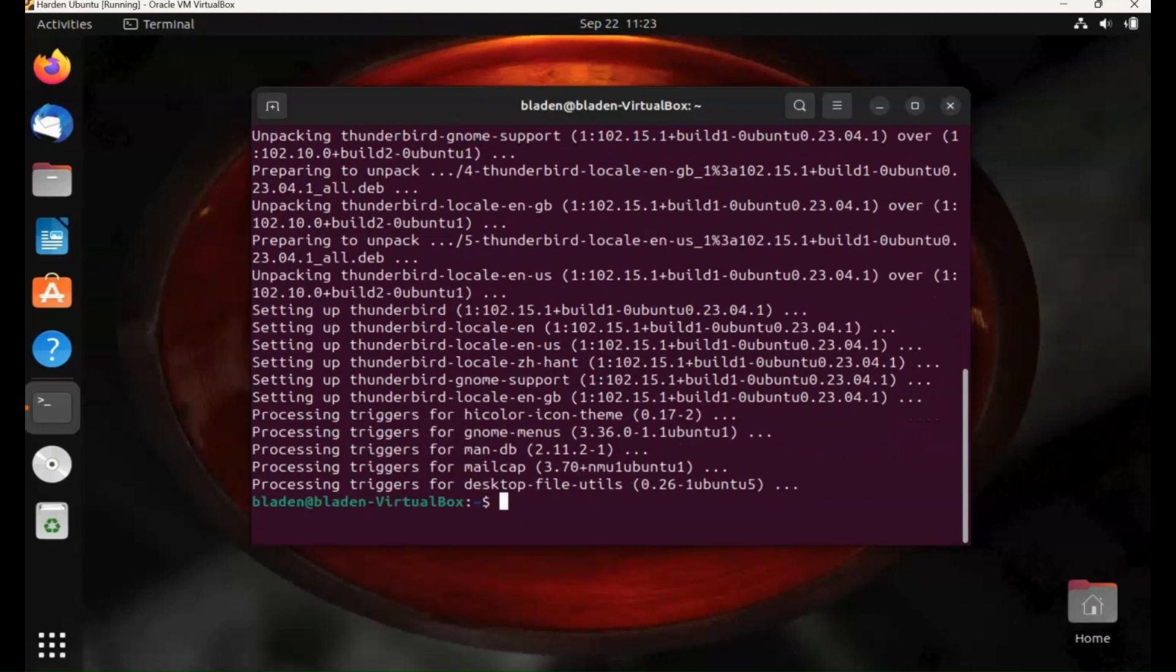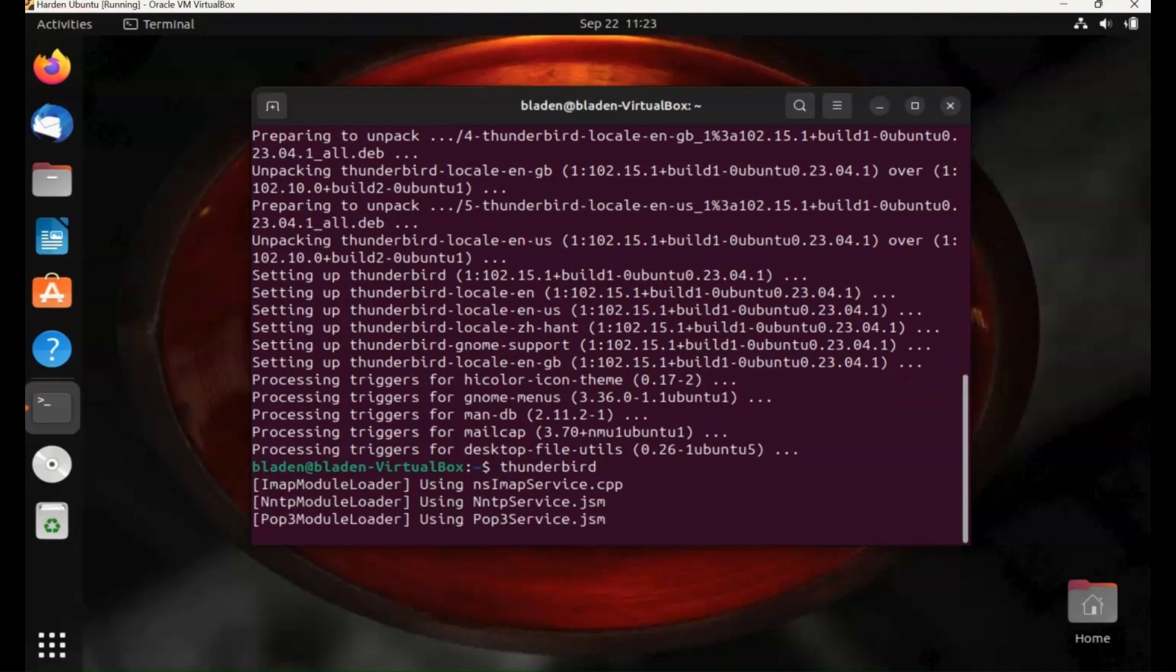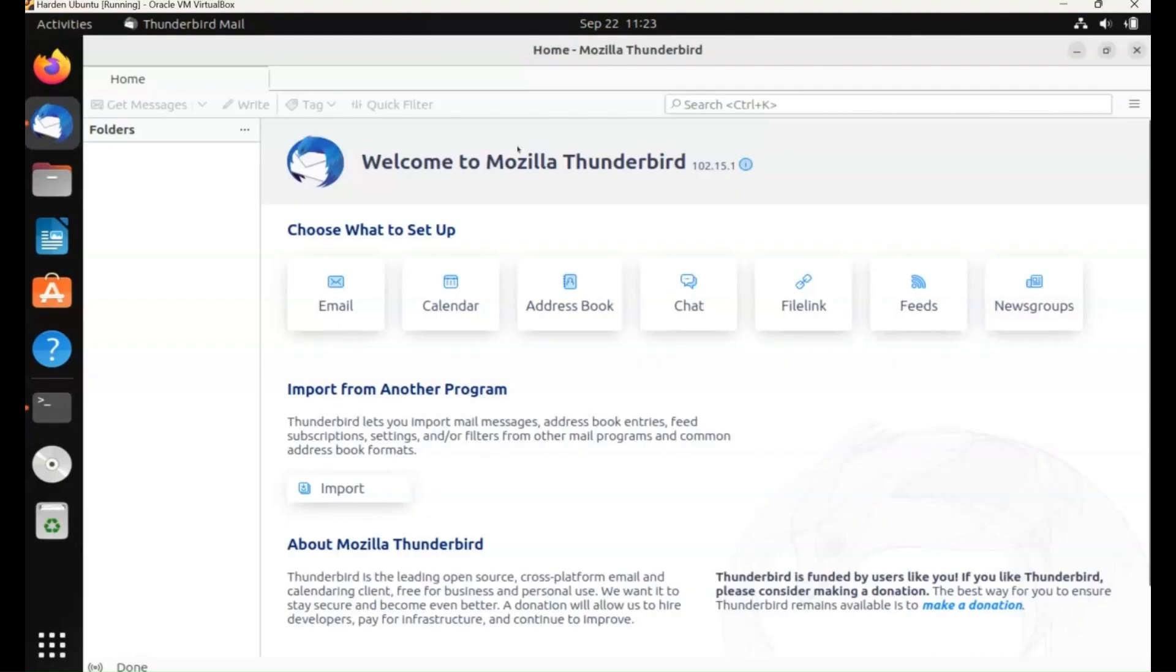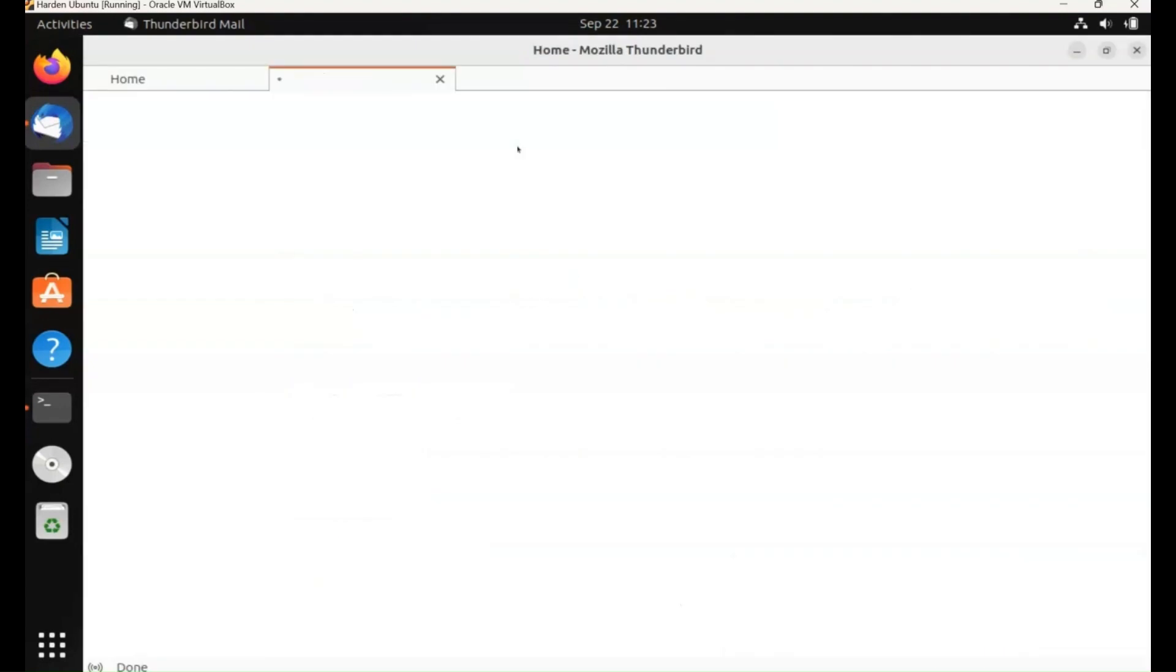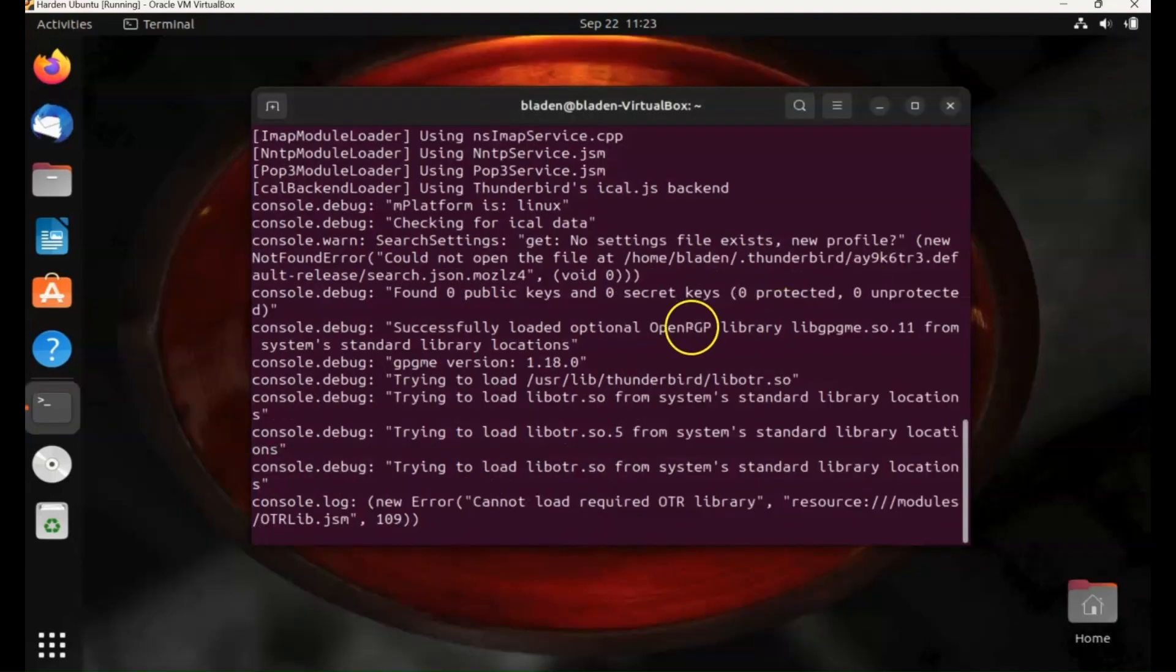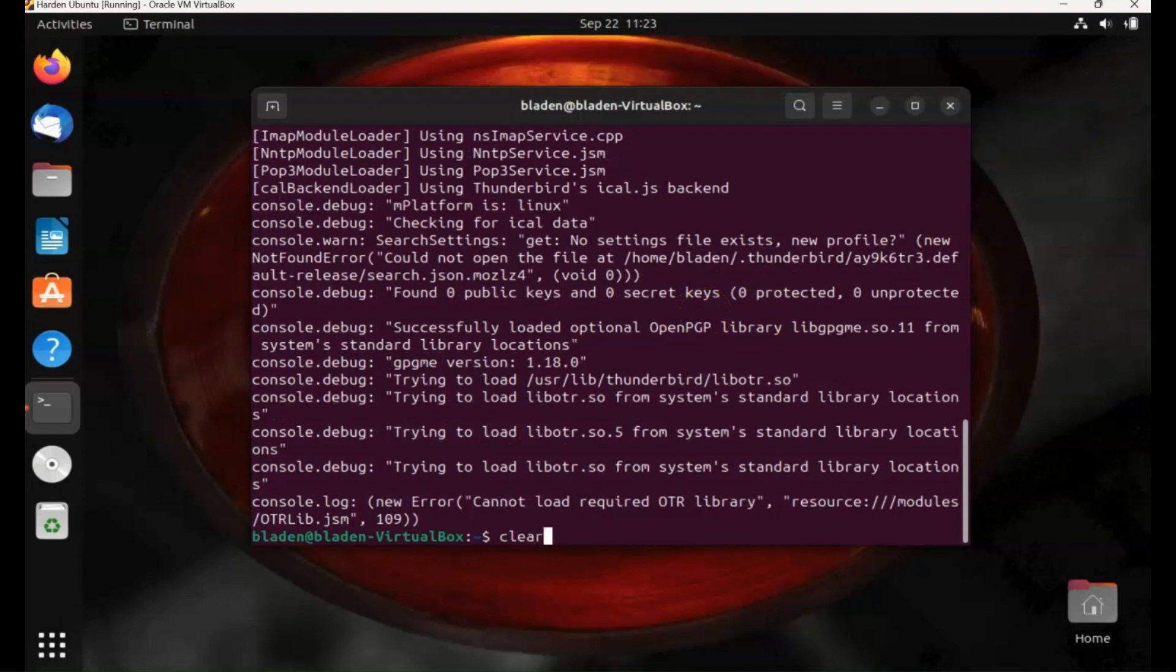And there we go. So let's go ahead and run it. Thunderbird. Check that it's running and working. And there we go, we've got the interface for Thunderbird and we can now start using that application. So that's how you can run it easily from the command line.